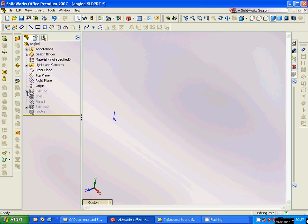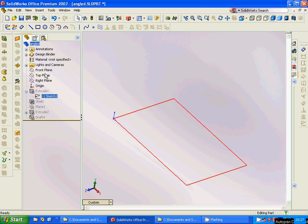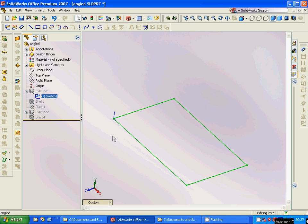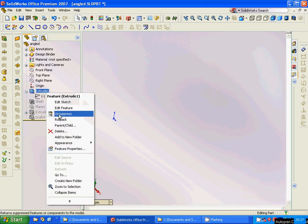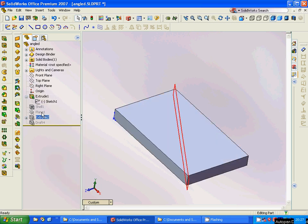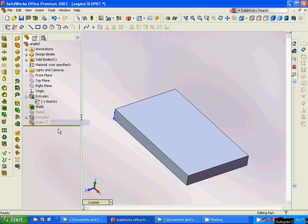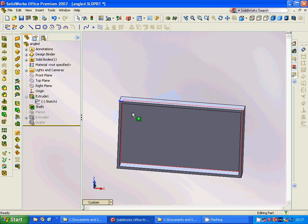The first thing we are going to do is select the top plane, then sketch. We are going to sketch a rectangle, extrude it, and then make a shell of that.